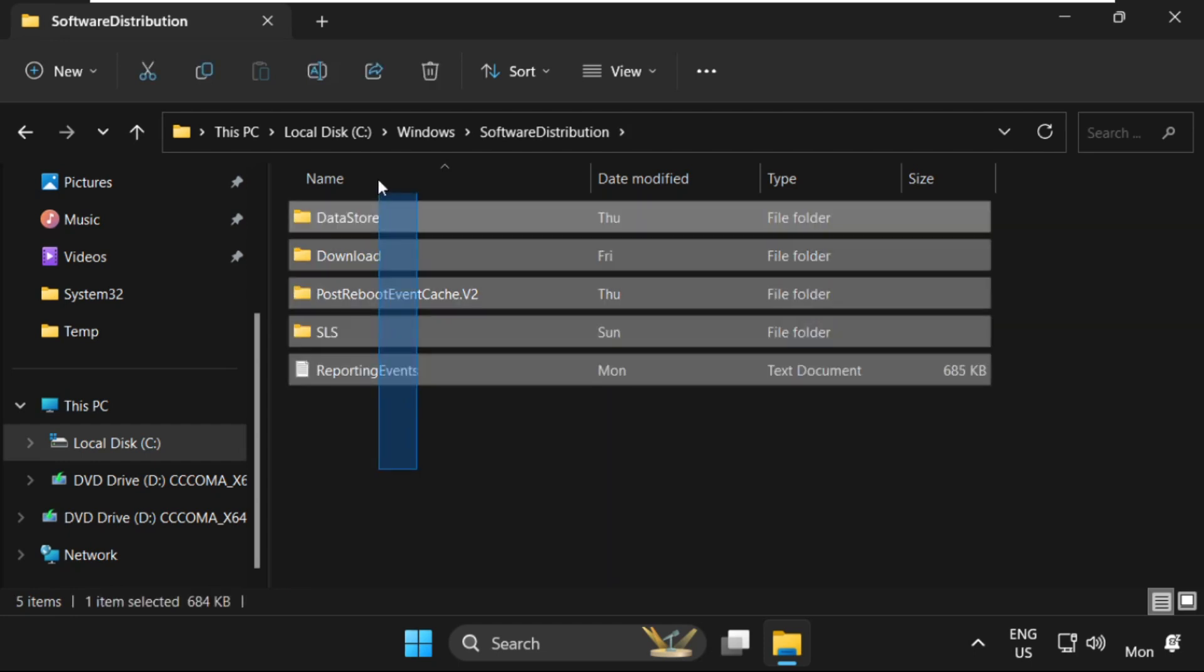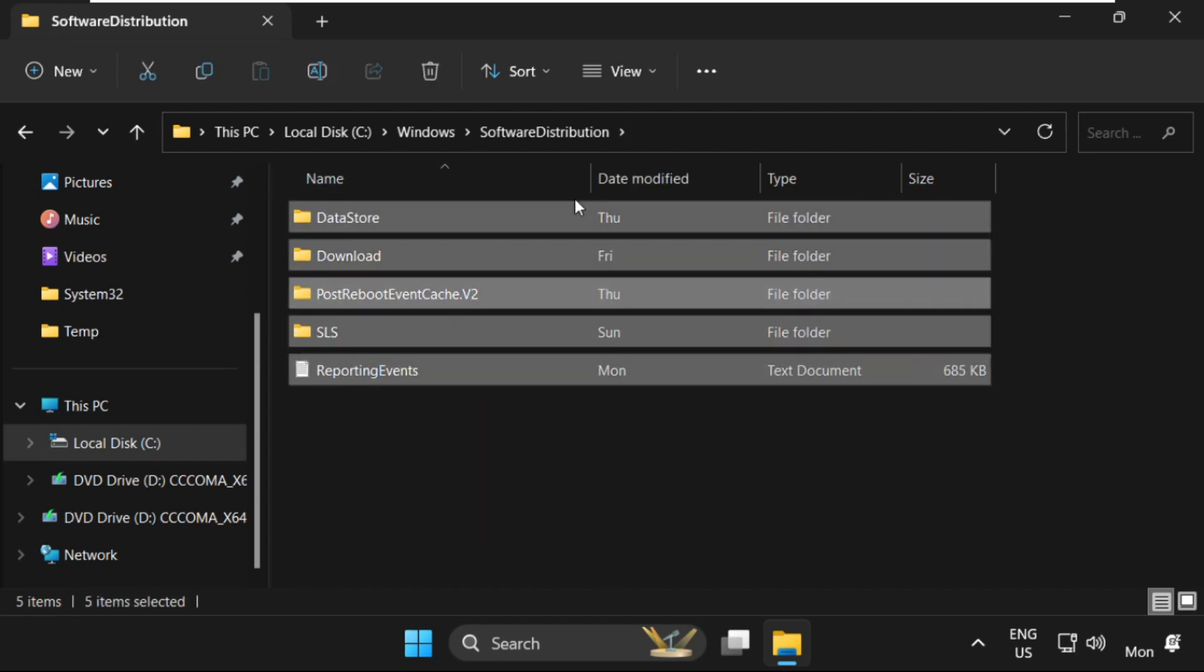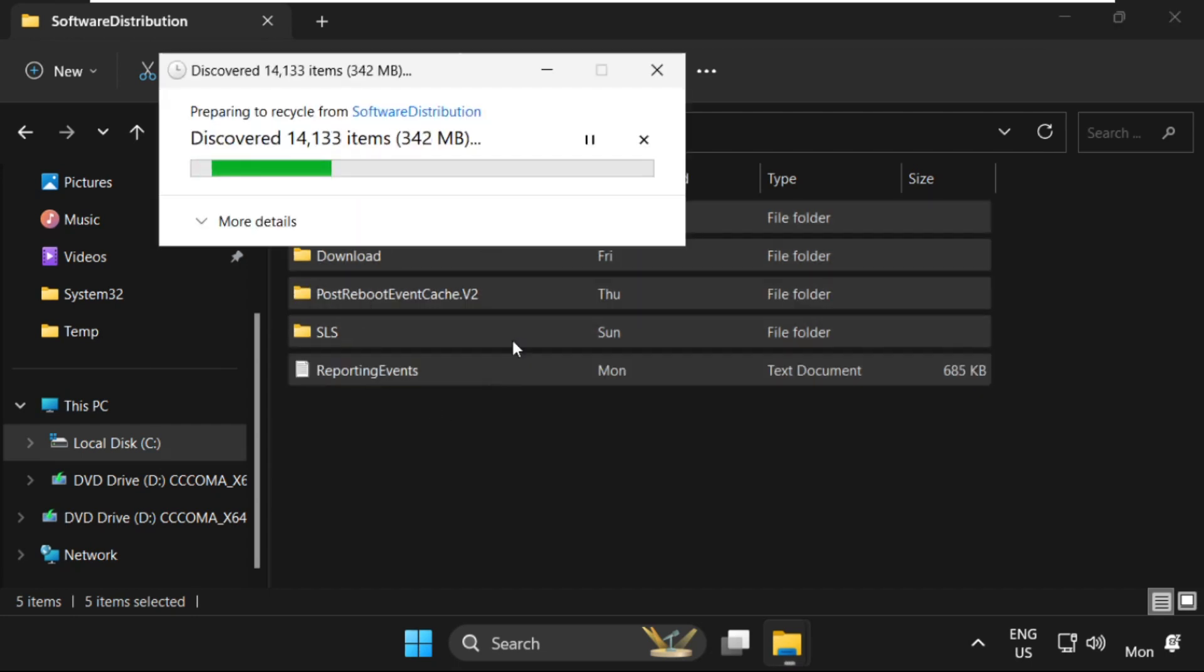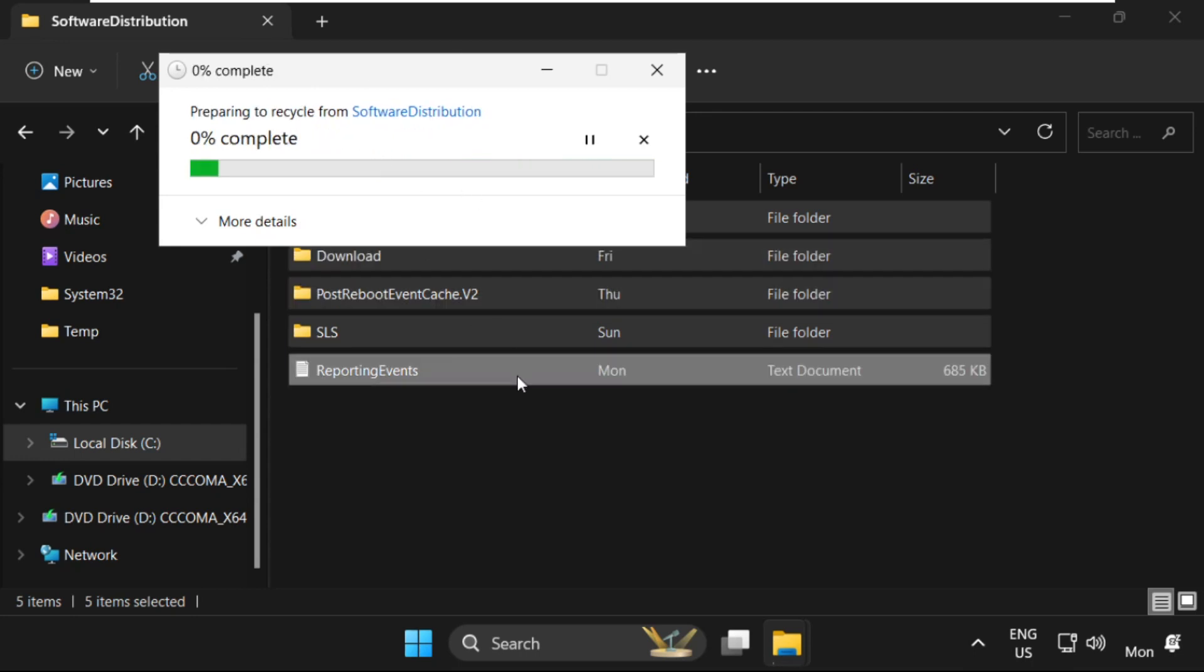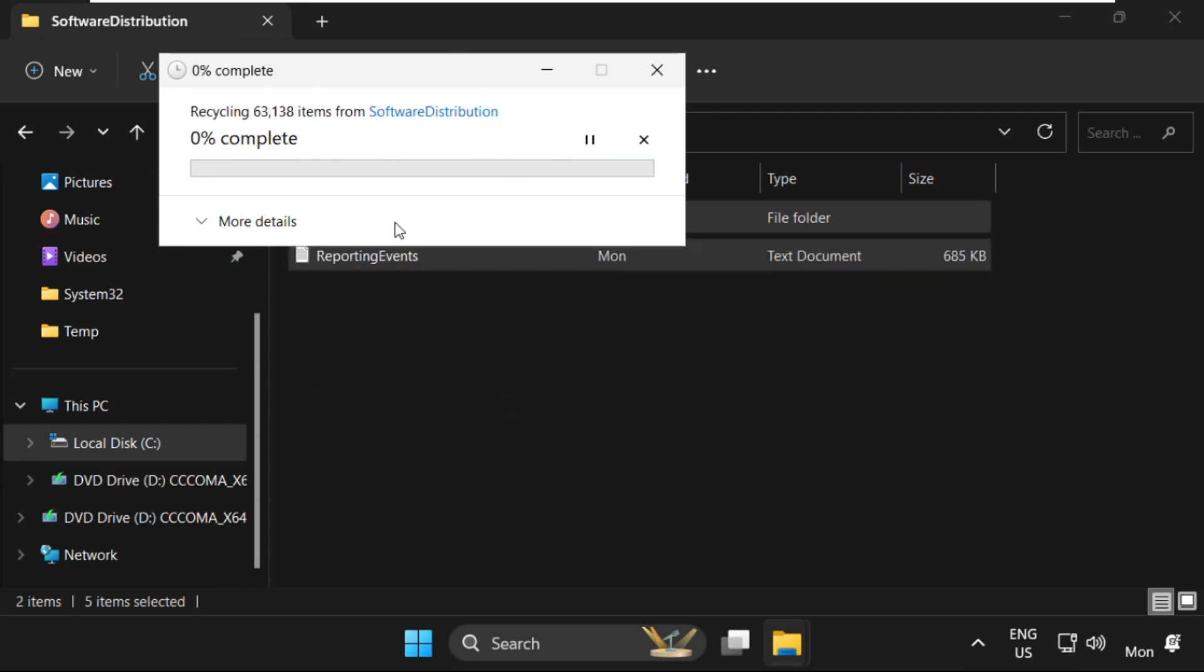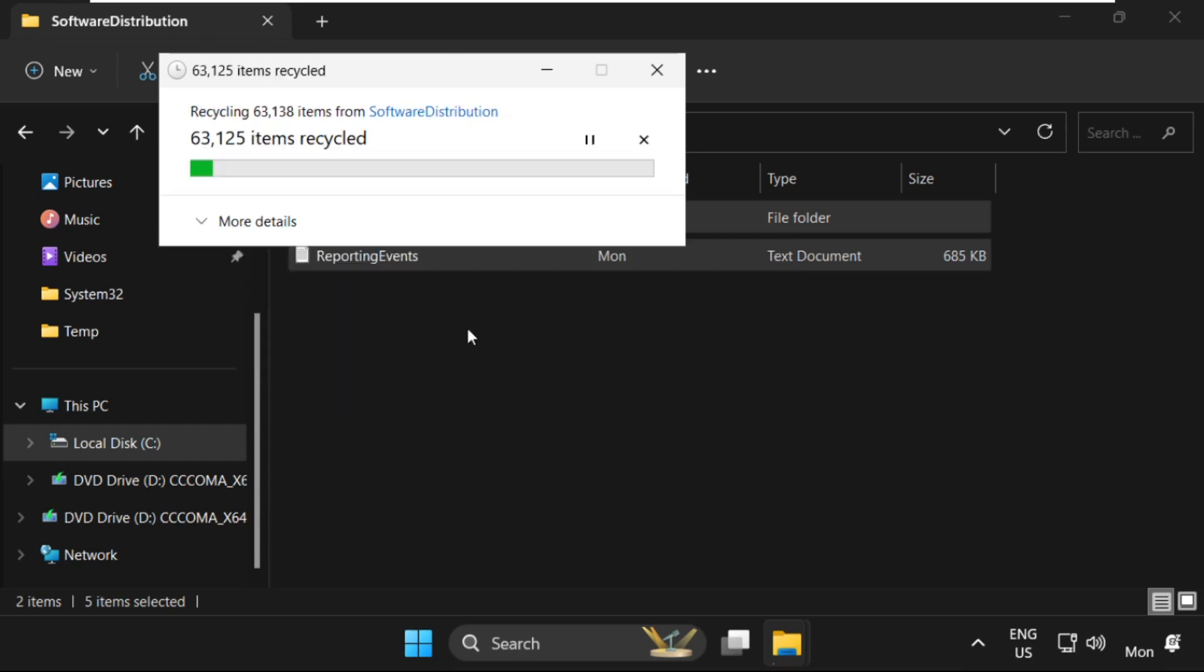Then select all these files, right-click on it and click on Delete. We have to delete all these files from the Software Distribution folder. This will take some time to complete the process.